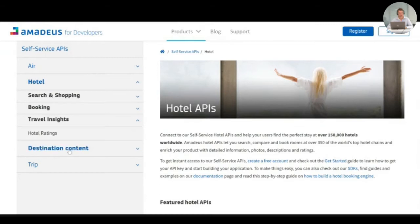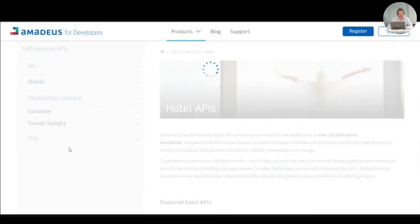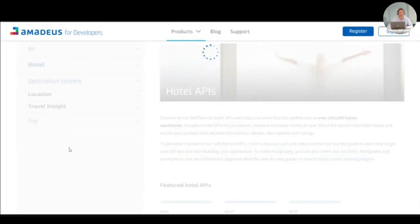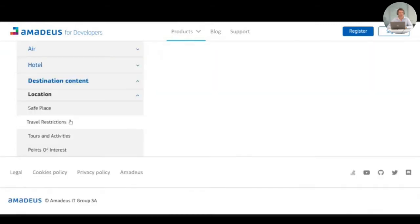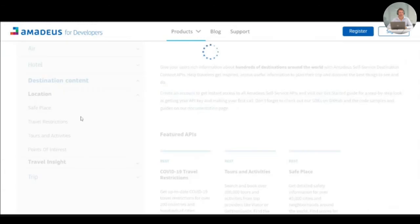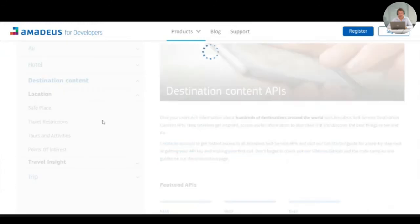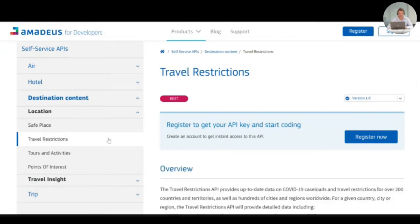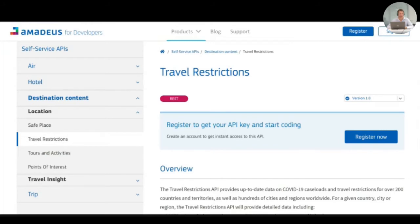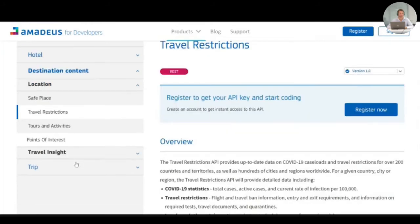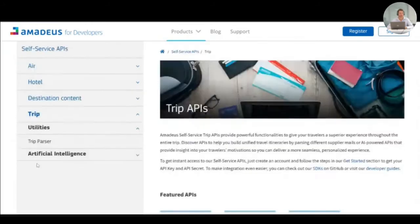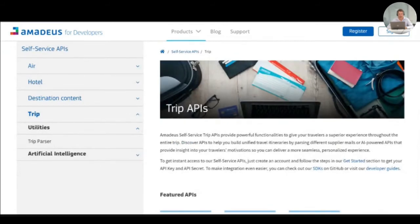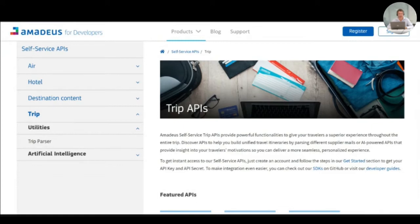The travel destination content in which we have recently launched a new travel restriction API that is well adopted by our current customer base and beyond to know the different limitations imposed by the different countries due to COVID-19 while traveling. And finally, you have the trip category where you can find APIs that will allow you to have access to powerful functionality to deliver superior experience during the entire traveler journey.